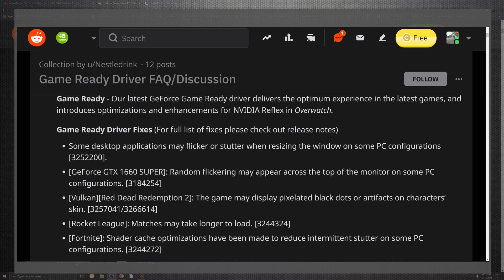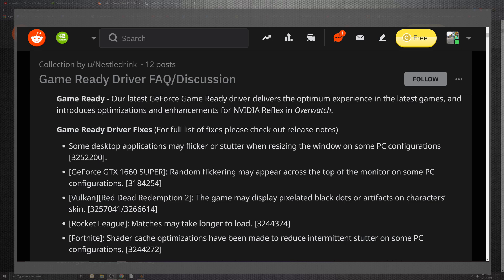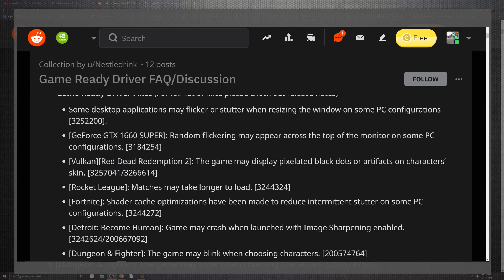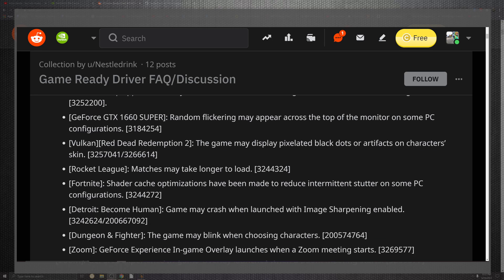Now one of the things that you'll start to see is there's a full list of stuff that they're going to be fixes. So the desktop application may flicker no more, the stuttering when resizing the window in some PC configurations. Specifically for the 1660 Super, random flickering may appear across the top of the monitor on some PC configurations. For Red Dead Redemption 2, the game may display some pixelated black dots that artifact on characters. So it seems like they got smallpox almost. That's horrible because that would be actually time-relevant in RDR2, but that should not be an issue right now. And if you are still experiencing issues or further issues with installing this driver, leave a comment down below.